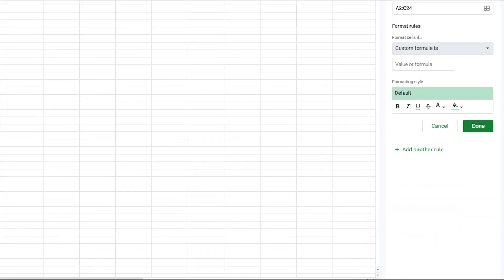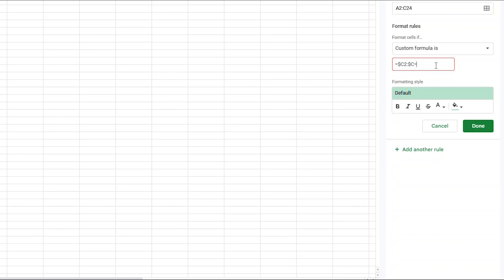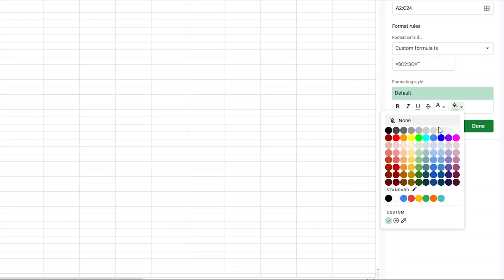In the formula bar where it says VALUE OR FORMULA, you'll type the equal sign followed by a dollar sign. Then you'll type C2 followed by a colon, then another dollar sign, then the letter C, then another equal sign, and then two quotation marks. Now, choose light pink, or whatever color you want to choose from the paint bucket.